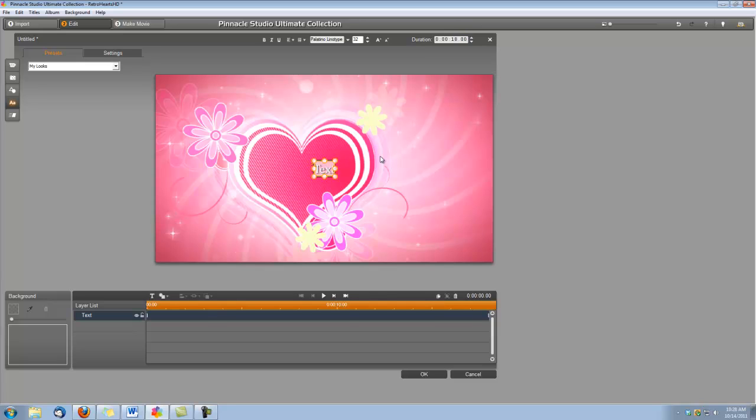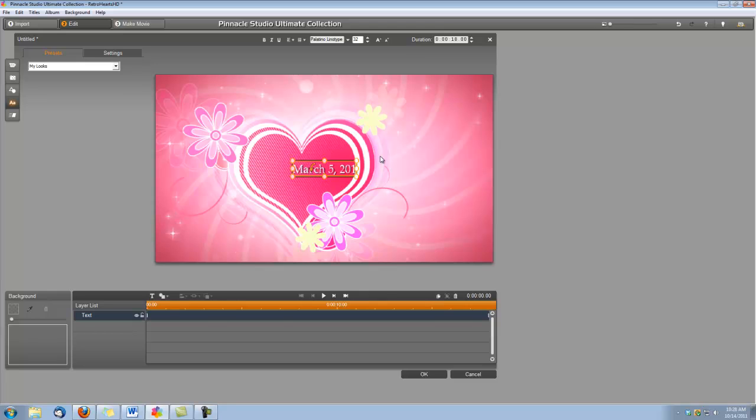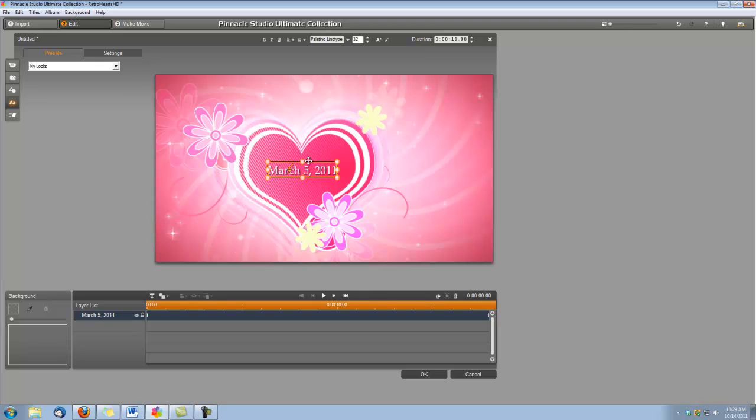Then we can type our first title, which is going to be the date of the wedding. We're going to just grab this and center it in the middle of the heart. We're going to want this title to come in at one second, so I'm going to grab it here on the timeline and adjust the beginning to one second.